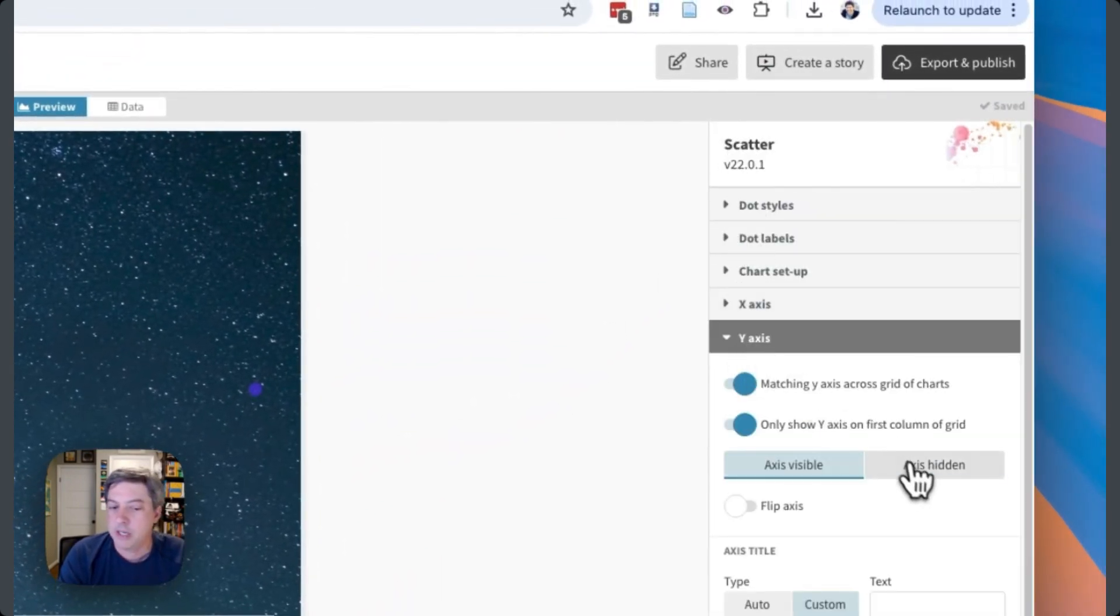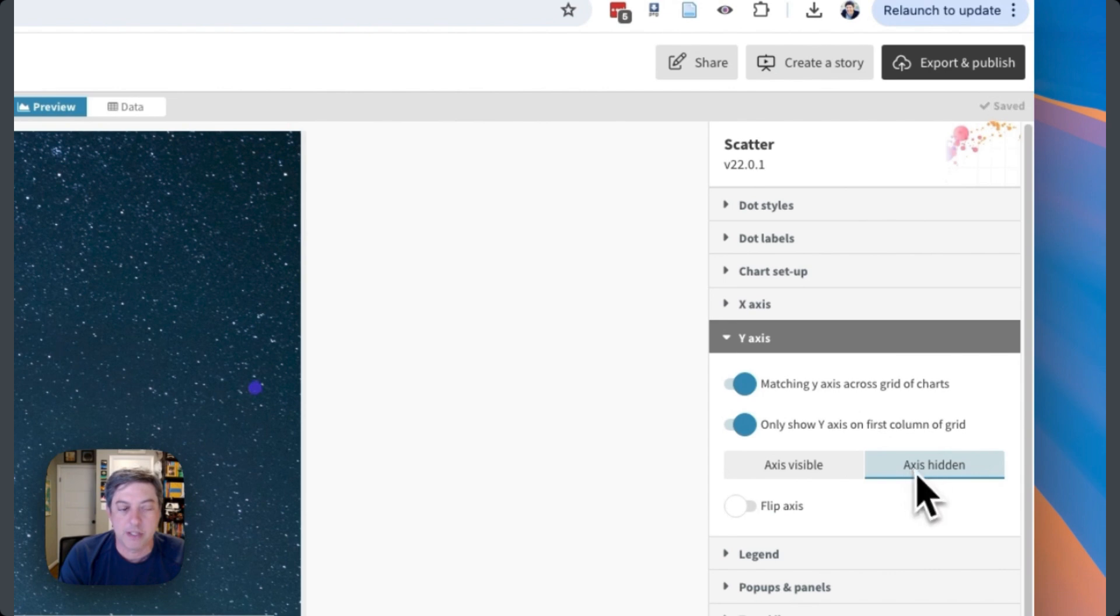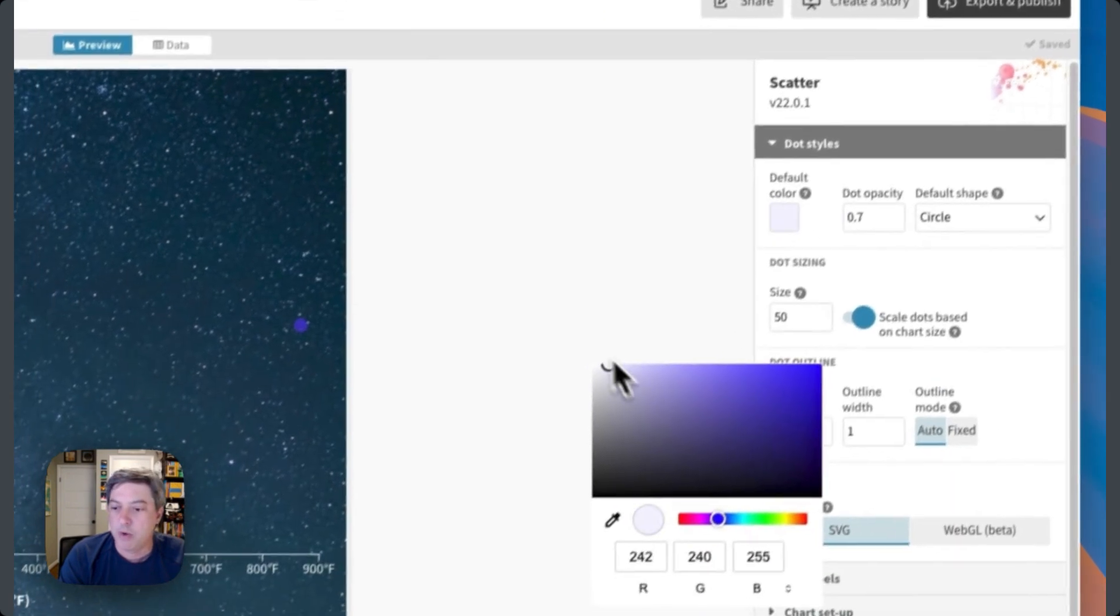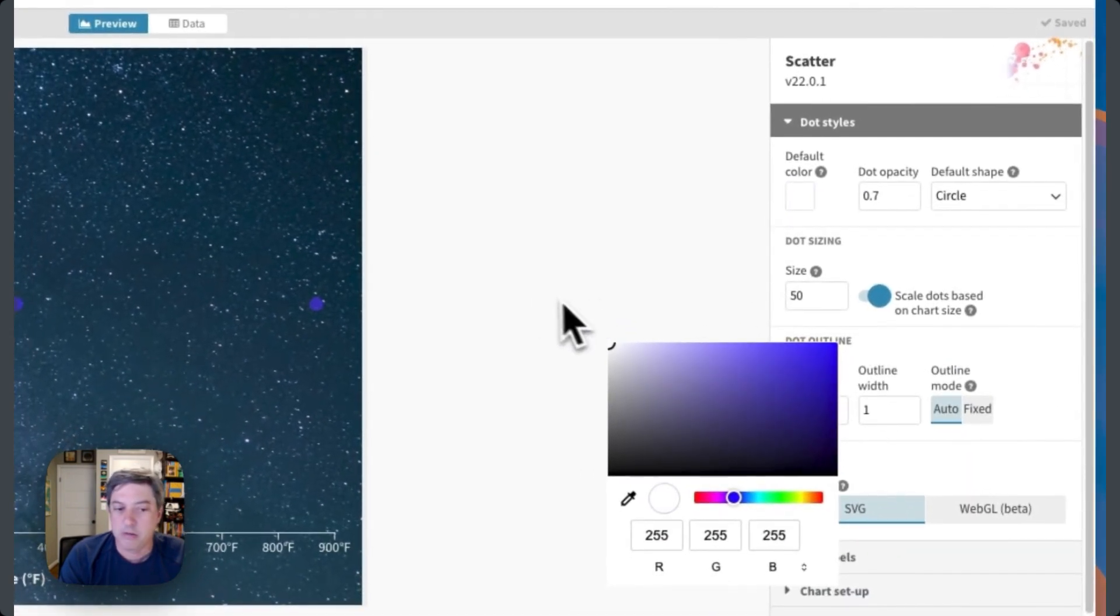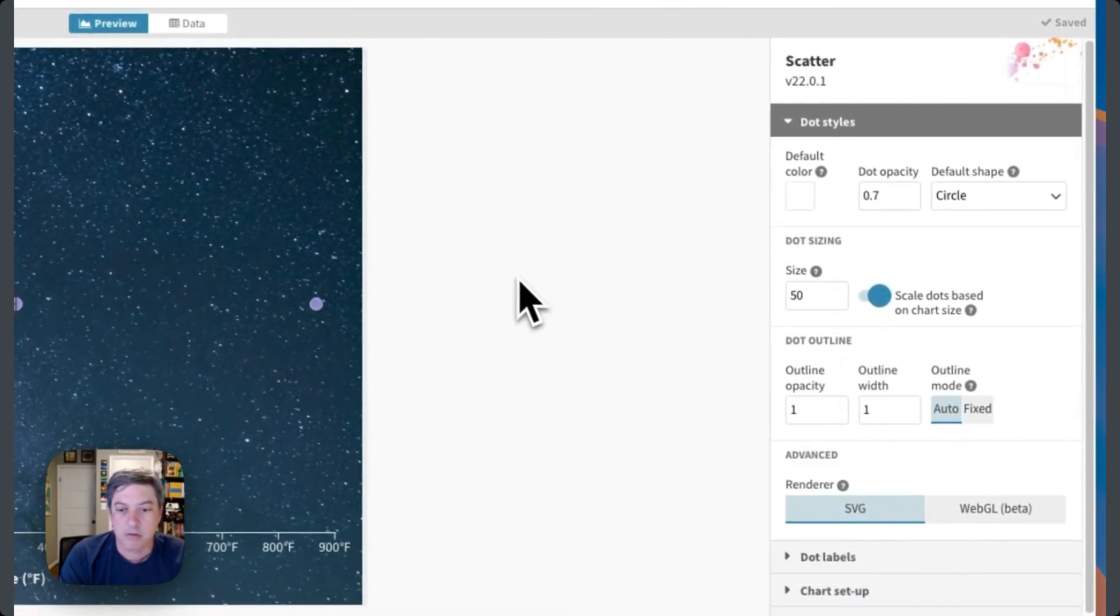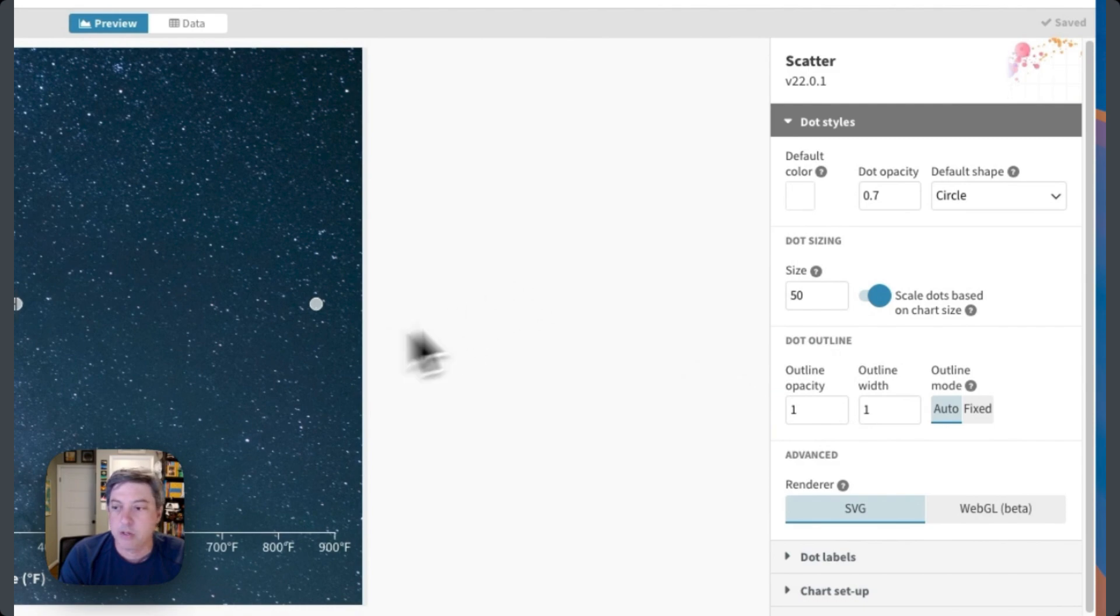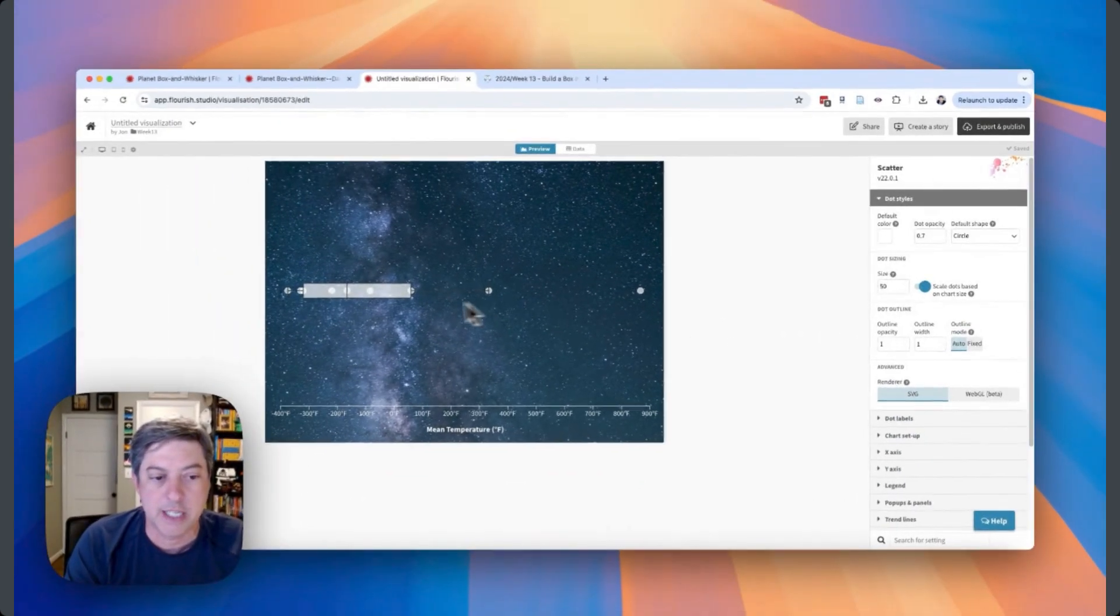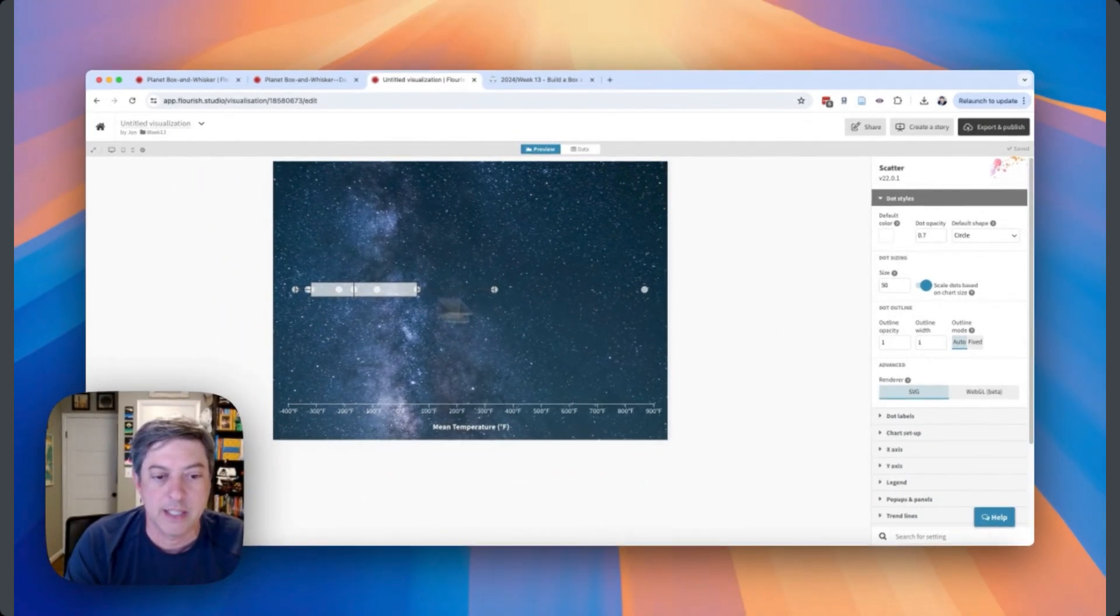Let's turn off the Y-axis. I don't need that for this one. Let's change the dot styles - just make them white. There we go. There's opacity already on it, so I don't need to change that, so they can see the overlap.